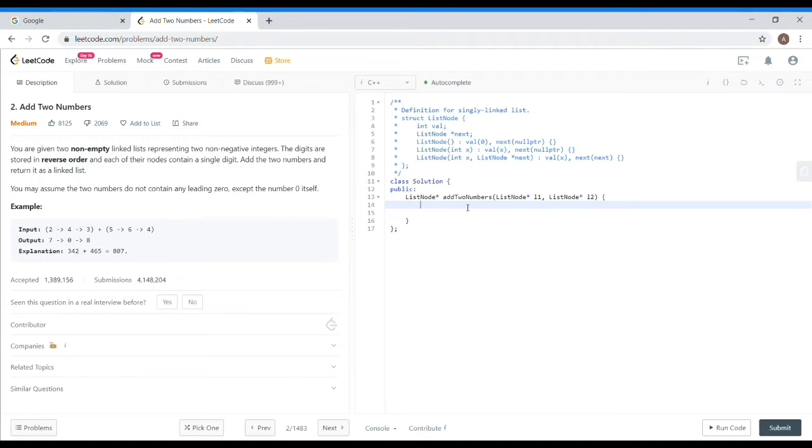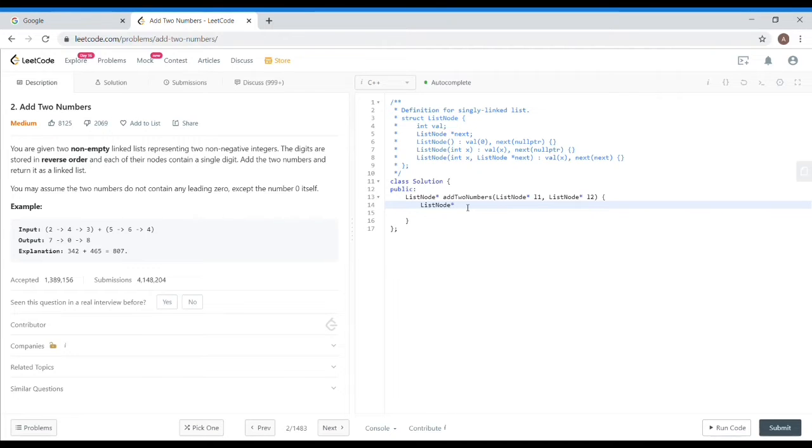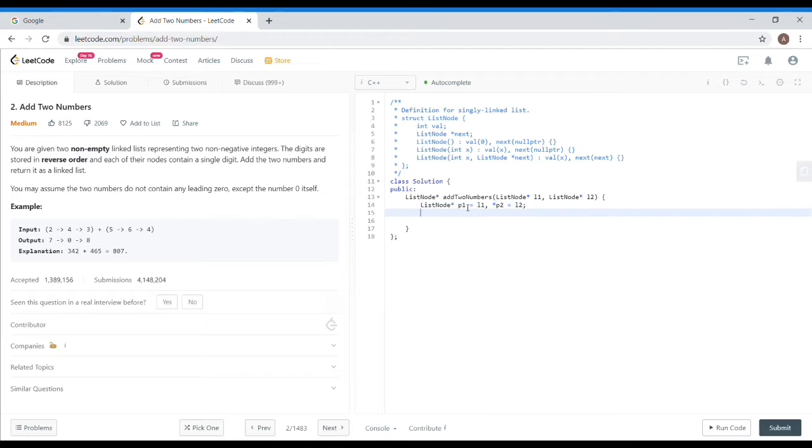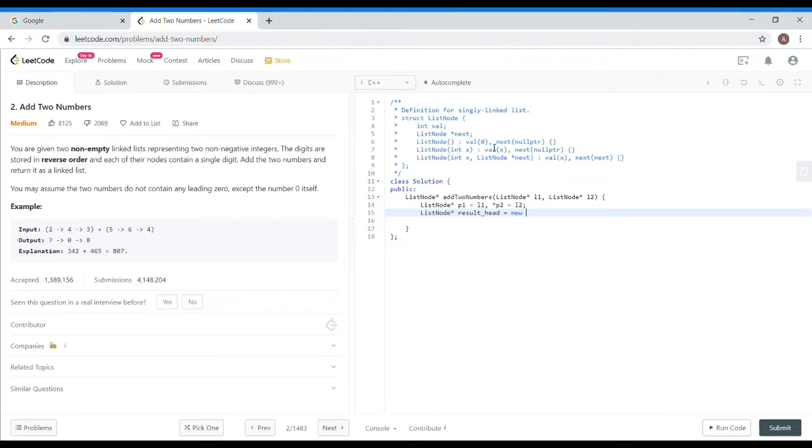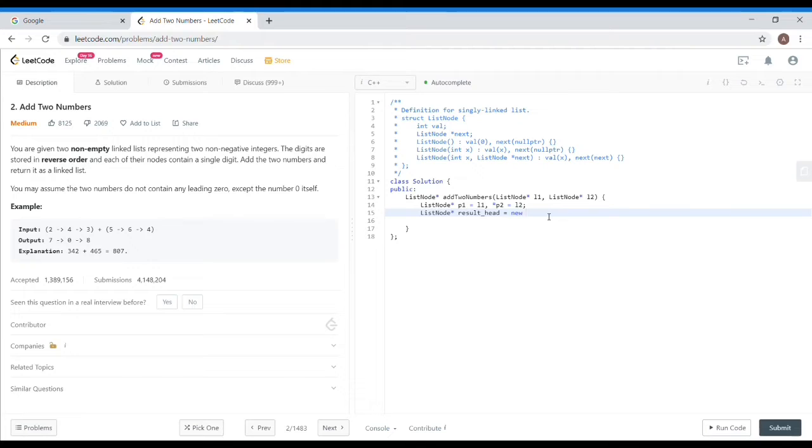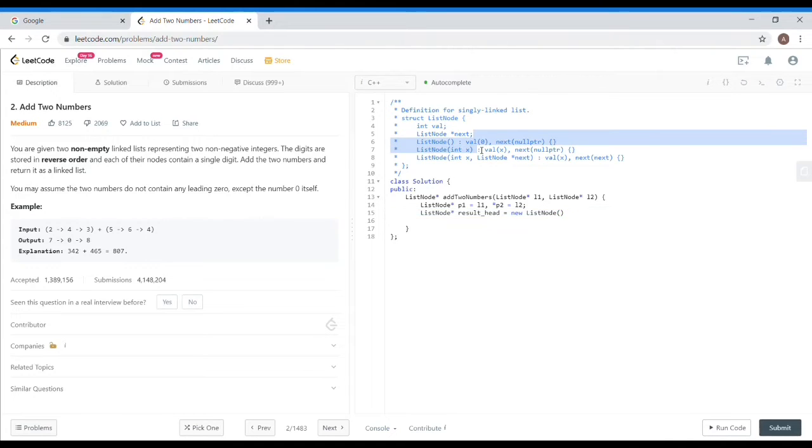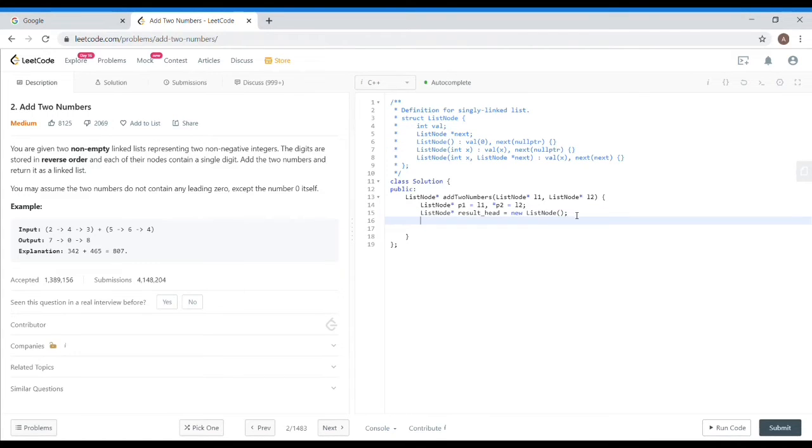Now we will write the code quickly. First of all, what do we have to do? List node star P1 is pointing to L1. P1 pointer is pointing to L1. And for the result, we will create a result head pointer. I am initializing this from the constructor. I am making a dummy node which will be 0. And in last, we will return the next element.